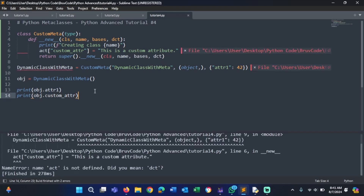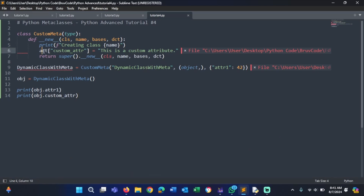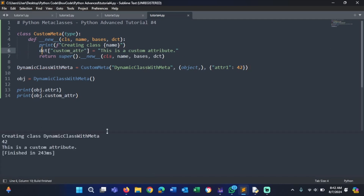If we run our program — sorry, it gave me an error. It's supposed to be dct. Now that we've resolved that, it's going to say 'Creating class DynamicClassWithMeta', then print an output of 42, and print 'This is a custom attribute'. So that is pretty much everything for today.